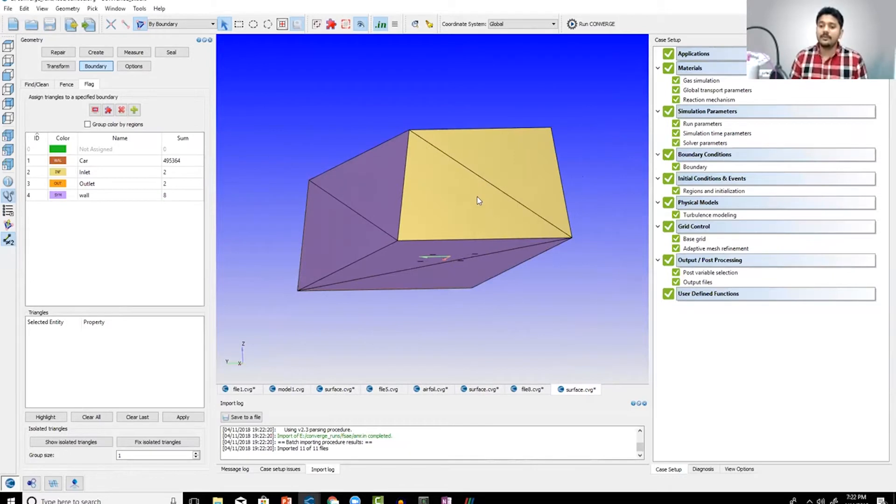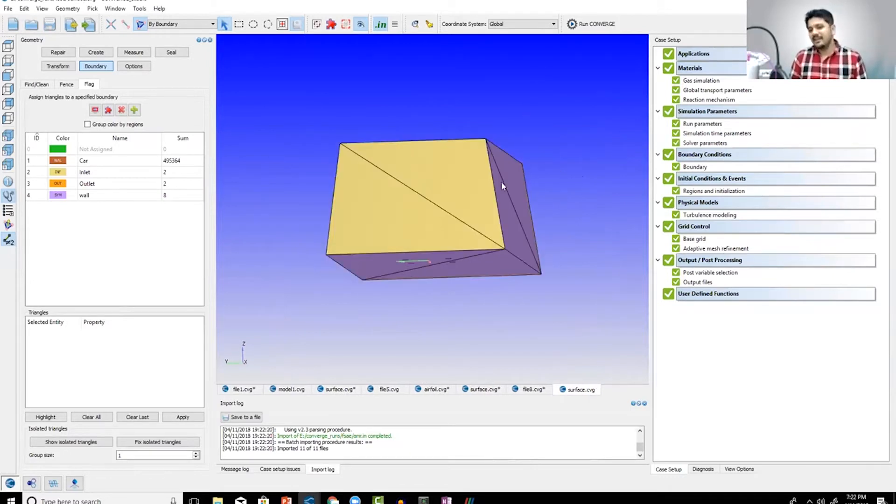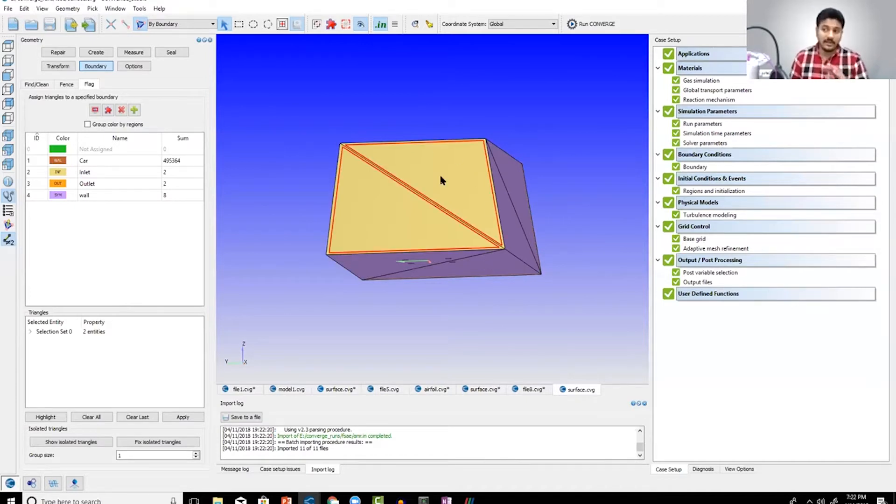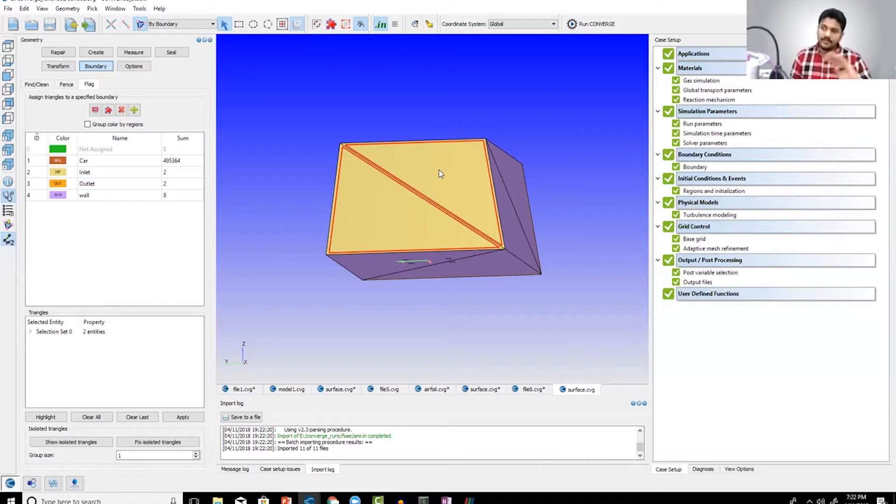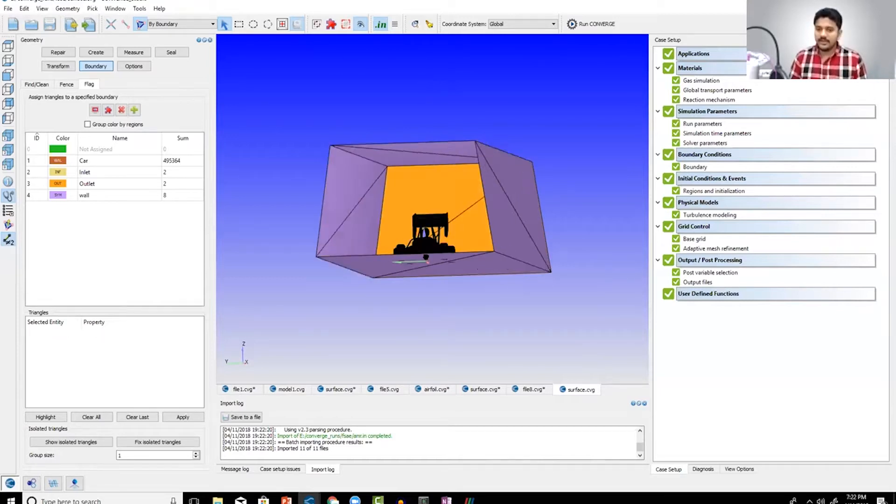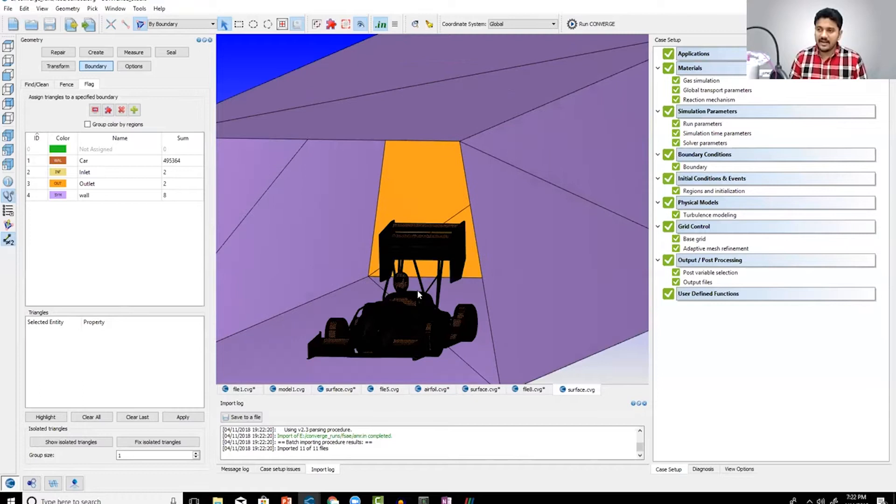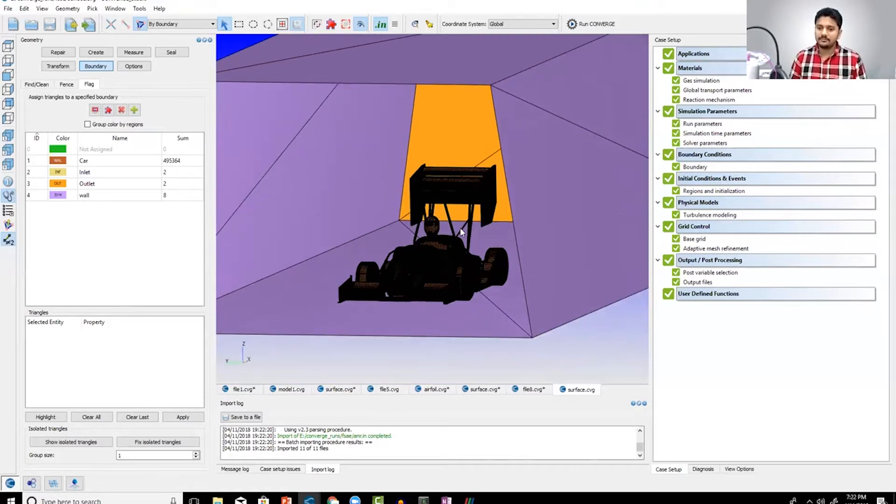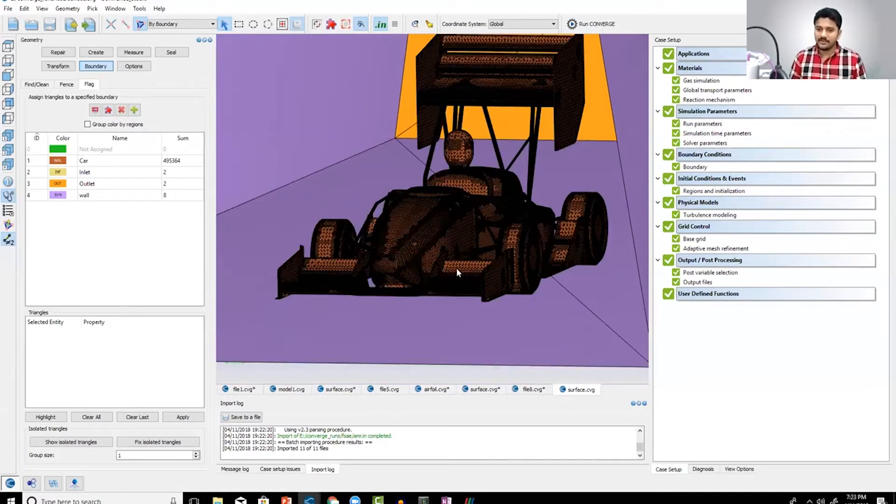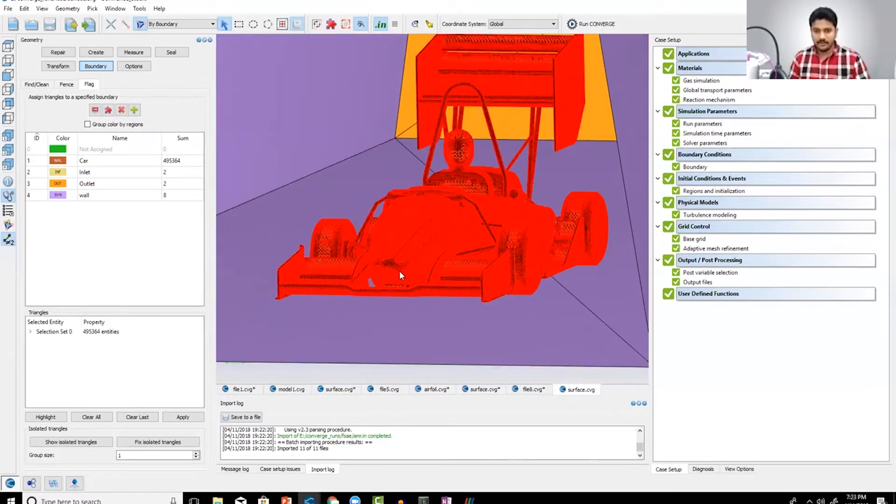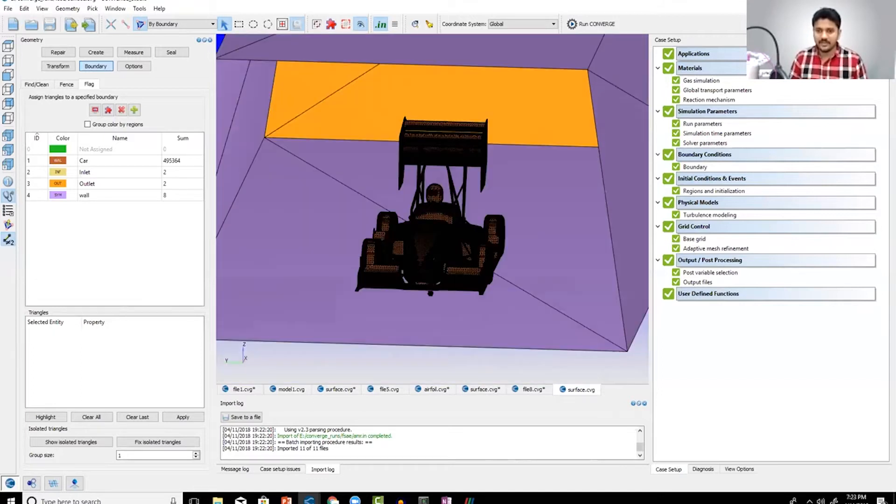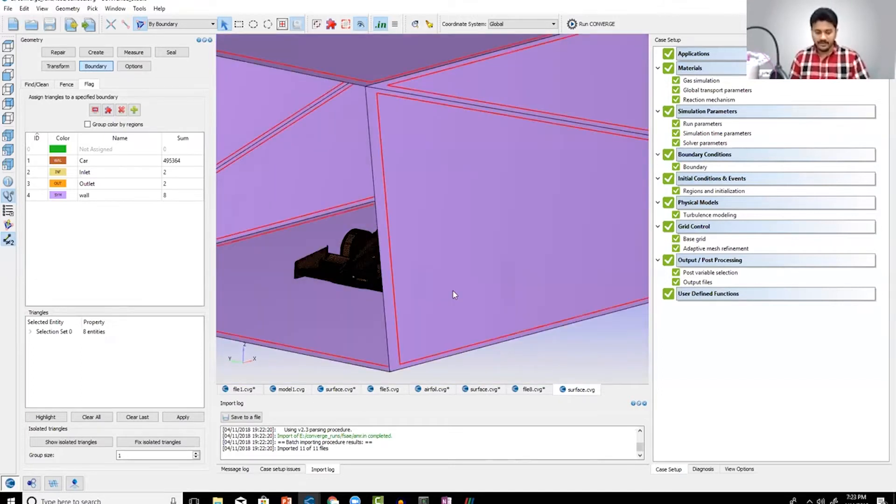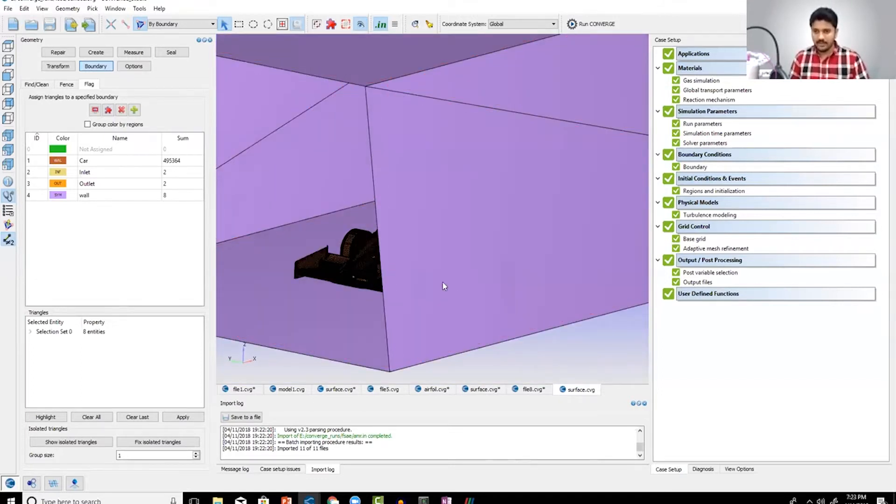So this right here is a virtual wind tunnel. The wind tunnel is shaped a bit weirdly because this is something I set up last minute, so it's not a super accurate simulation, but it gives you the basics. This is a virtual wind tunnel with an FSAE car sitting inside. I hope some of you can recognize this - it's actually an FSAE car, not an F1 car.